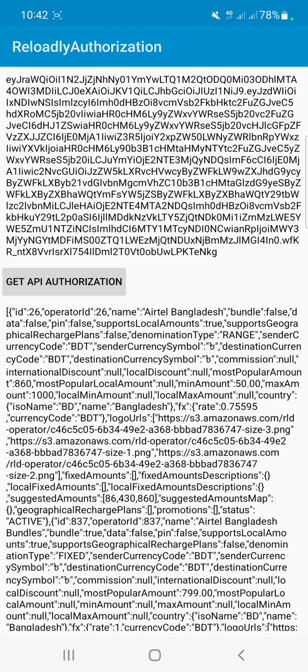You can see all operators from Bangladesh. Airtel appears first and many other operators are listed below. Each operator contains many JSON keys. I can scroll down to see others like Grameenphone and more, but I can't scroll the screen to show you all of them.